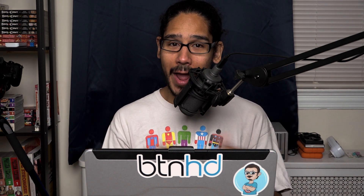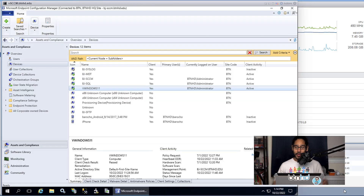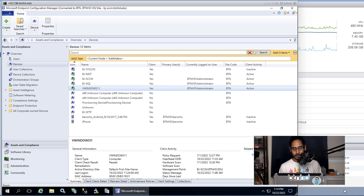What's going on guys, it is Bernardo, and today is all about upgrading to Windows 11 22H2 using SCCM — Configuration Manager. Let's get right into it.